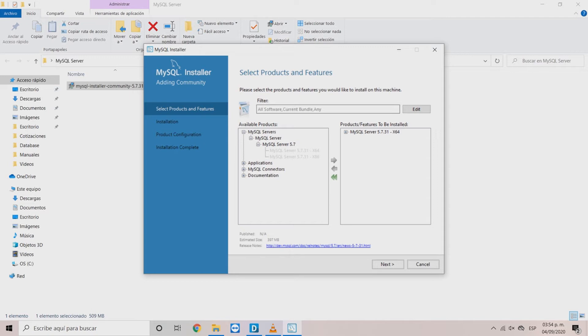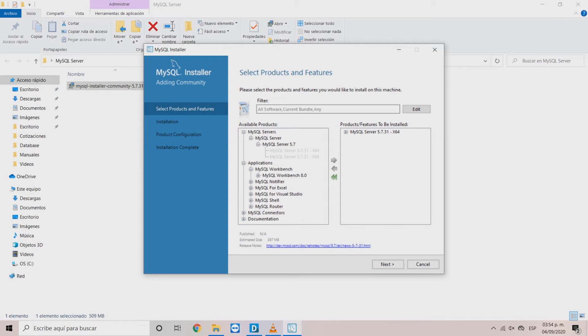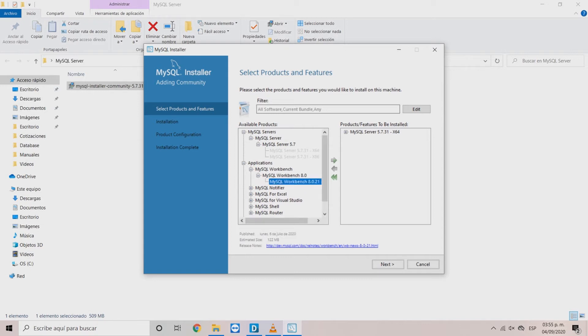In the navigation tree, click Applications. Then, click MySQL workbench. Choose MySQL workbench 8.0 and then, according to your system, select 64 bits or 32 bits. Click on the arrow button and the product will appear on the right panel.